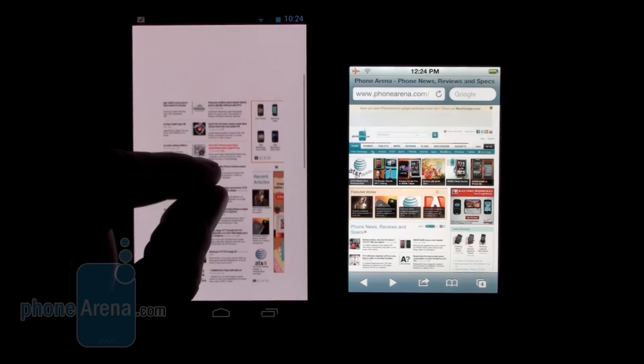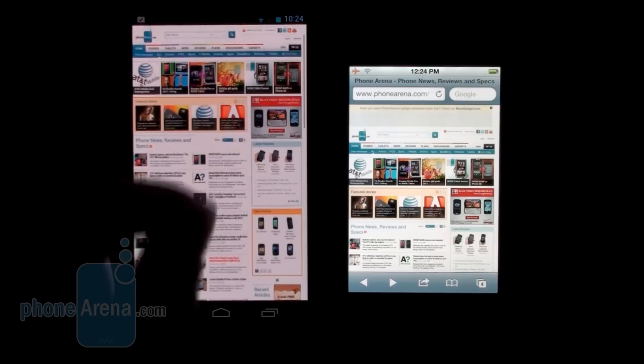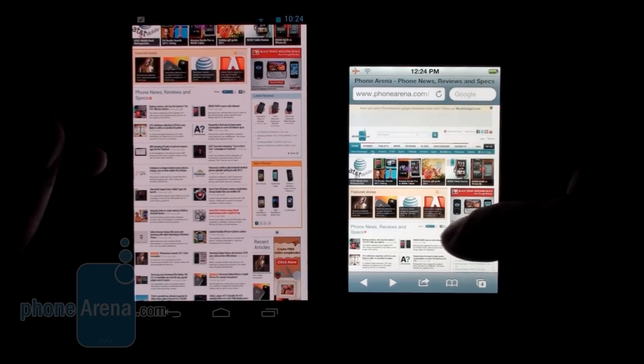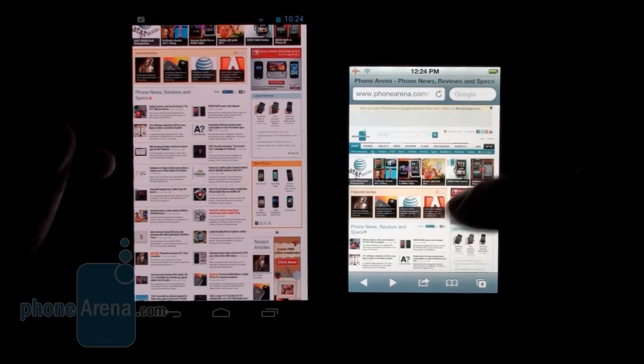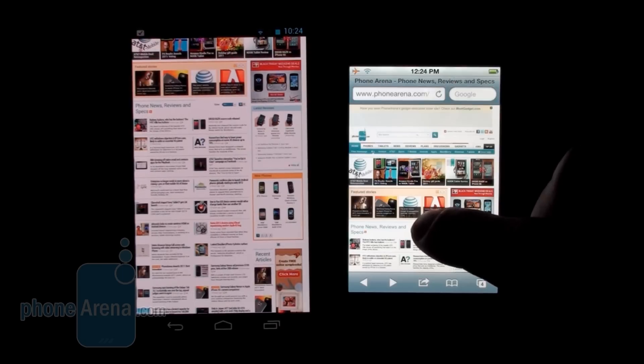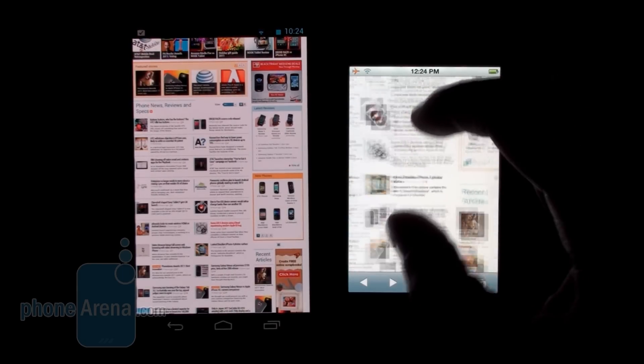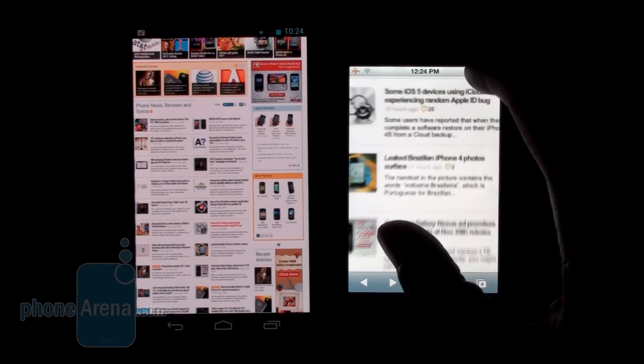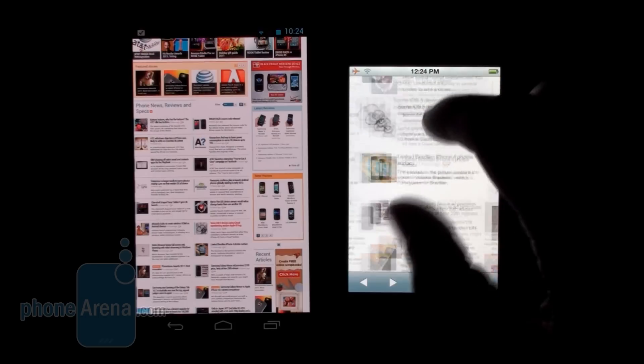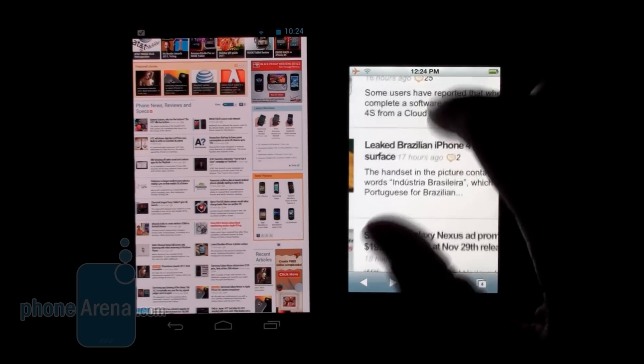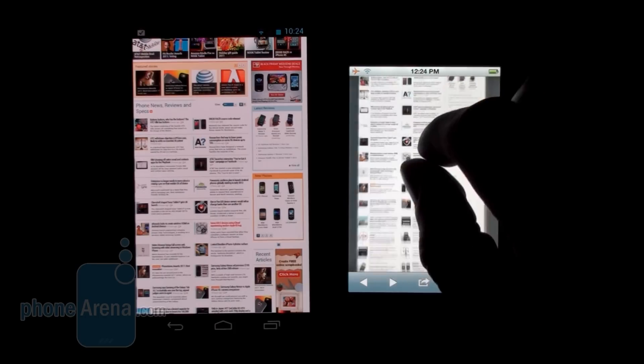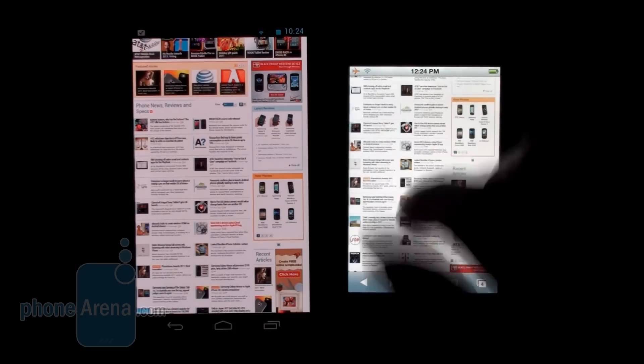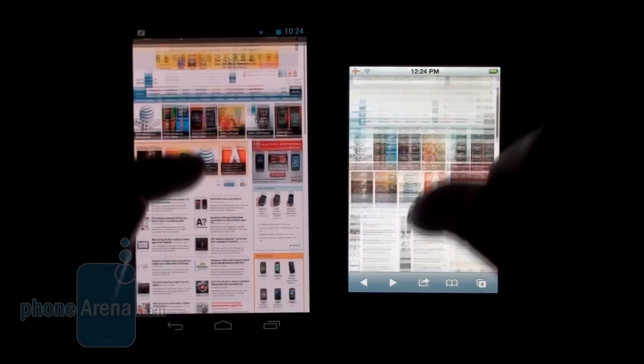Now let's try that on the iPhone 4S. Again, flawless experience with the iPhone 4S, not a problem when doing pinch to zoom.